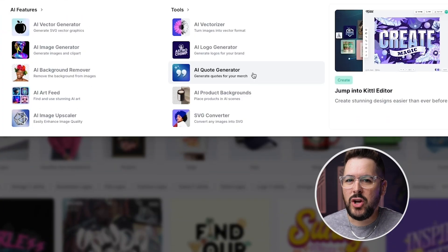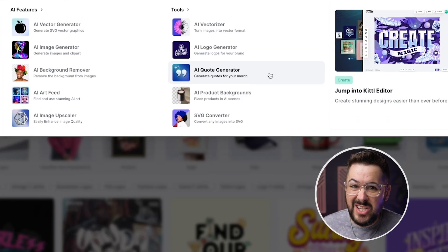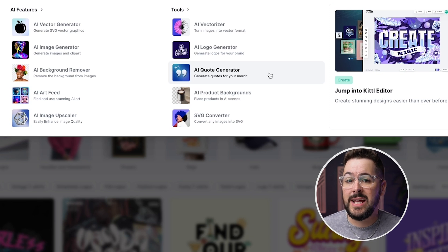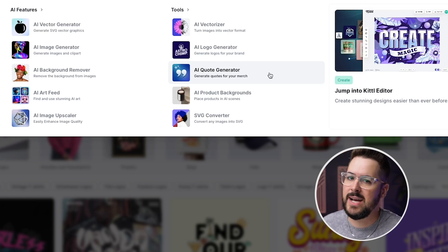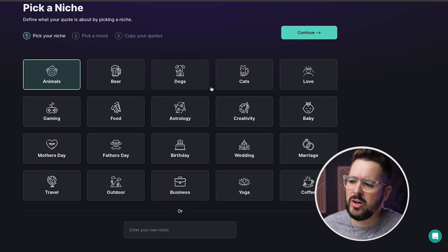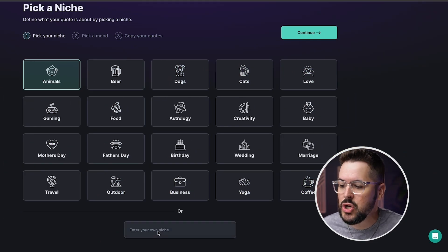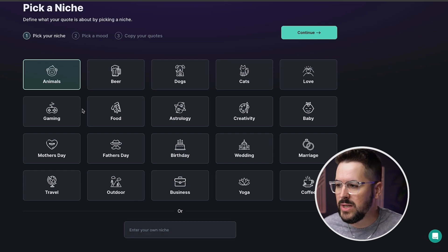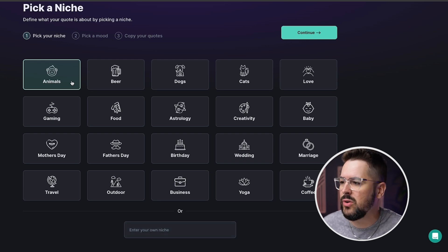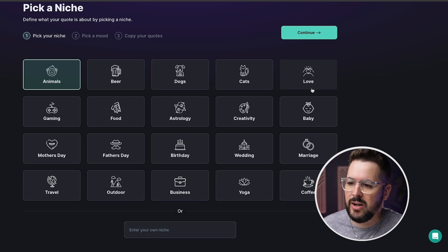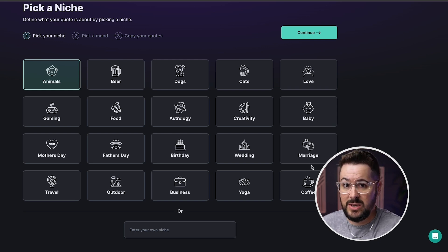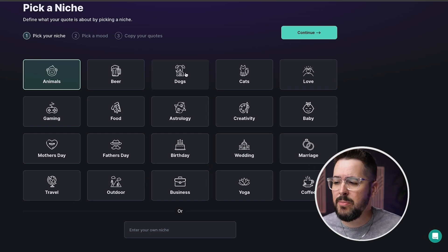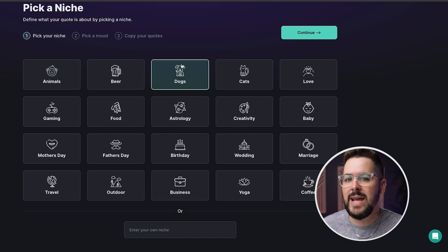Let's jump over to the AI quote generator, where you put in your niche and select a few other things and it will pop out a bunch of really cool text quotes that you can use in your design. So what we can do here is start by either picking a niche or typing in our own niche. You're gonna see things like animals, beer, dogs, cats, love — all this kind of stuff. For this example I'm gonna click on dogs — let's do a dog quote.